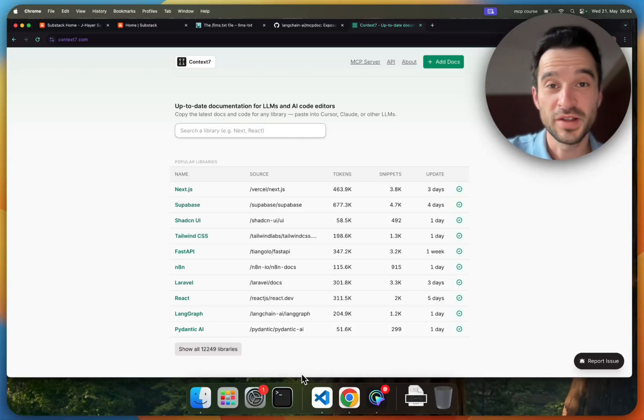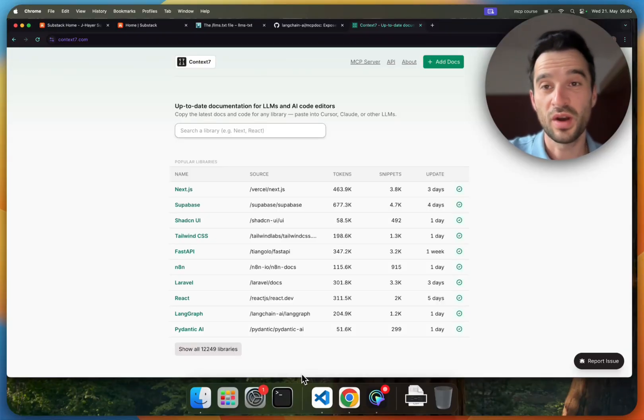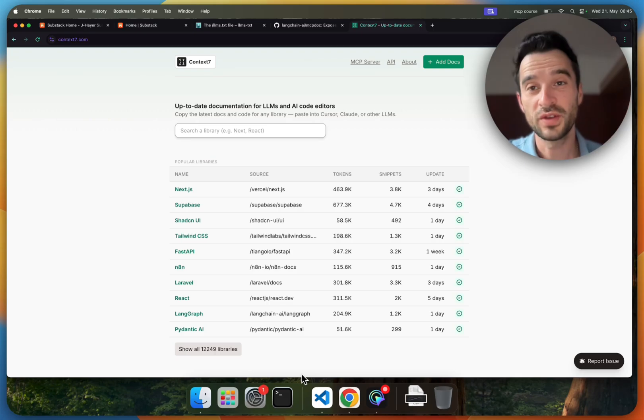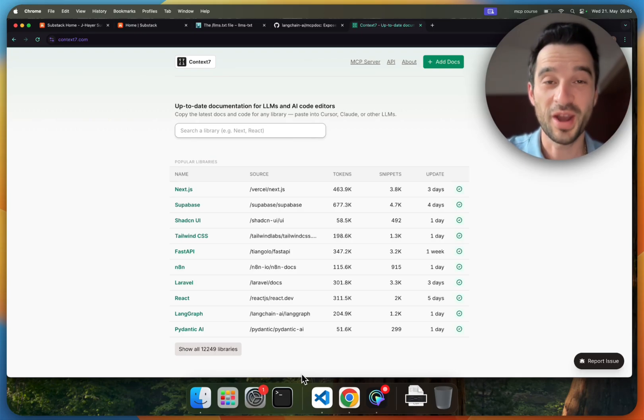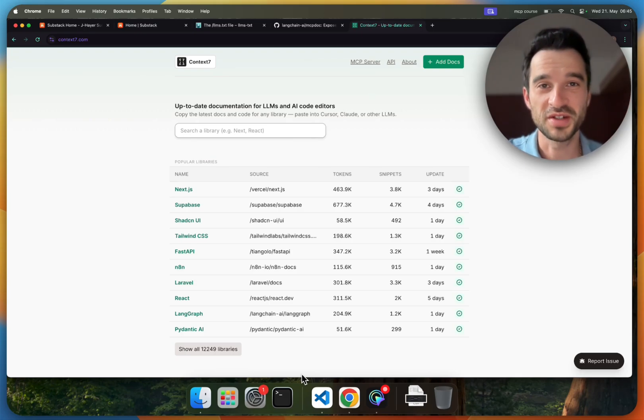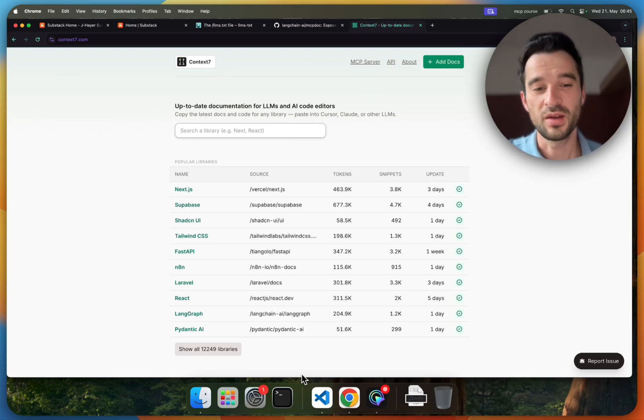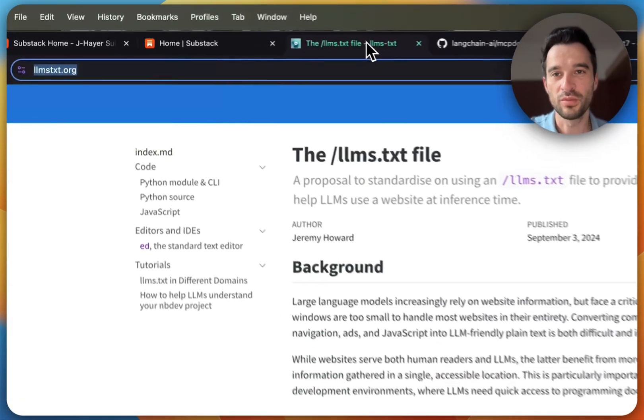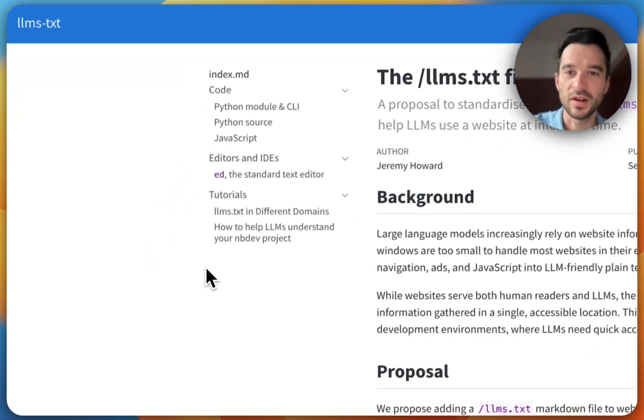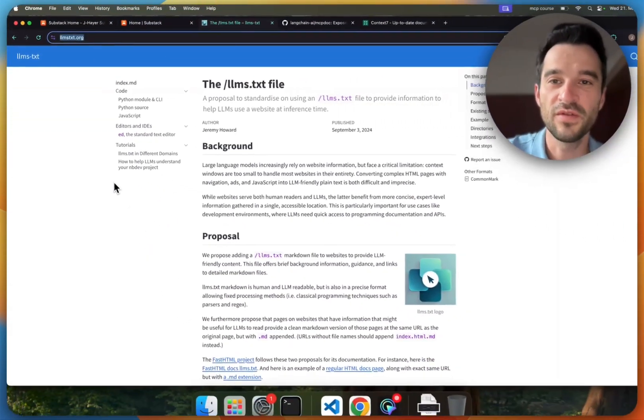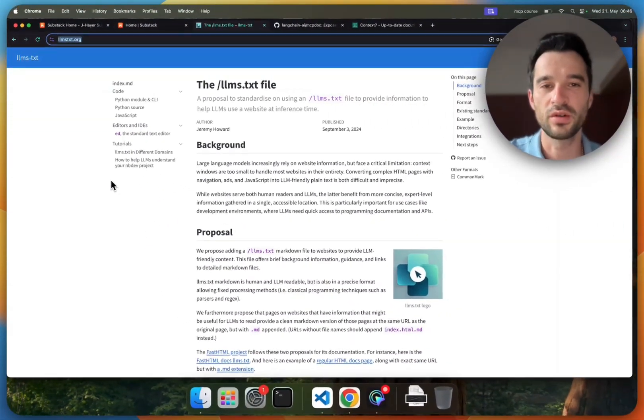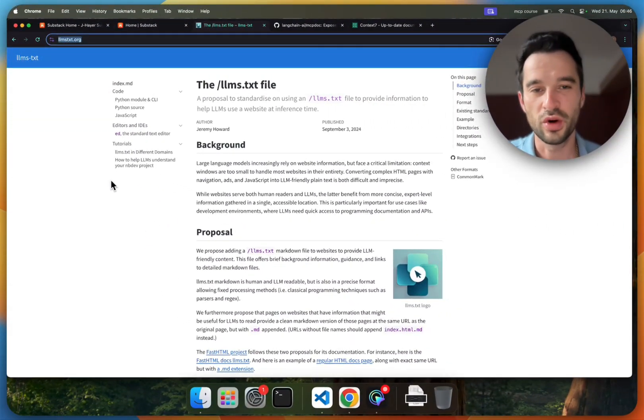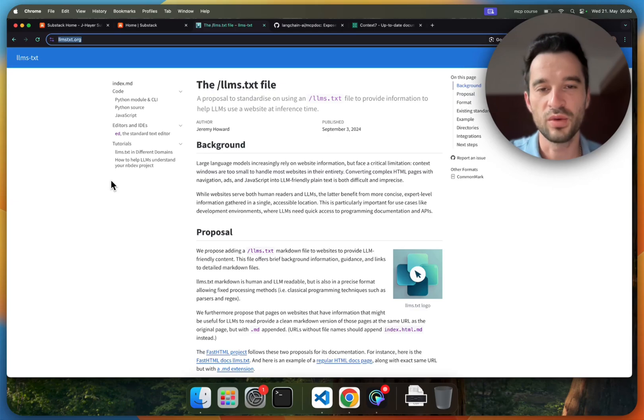Hi there. In the last video I showed you how you can use Context 7 to bring up-to-date information into your IDE. But recently I came across this term, the lms.txt file, and I wondered how it works and how we can also use this when we develop code with our AI.